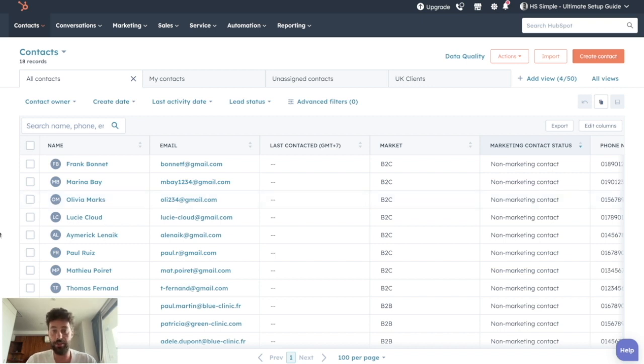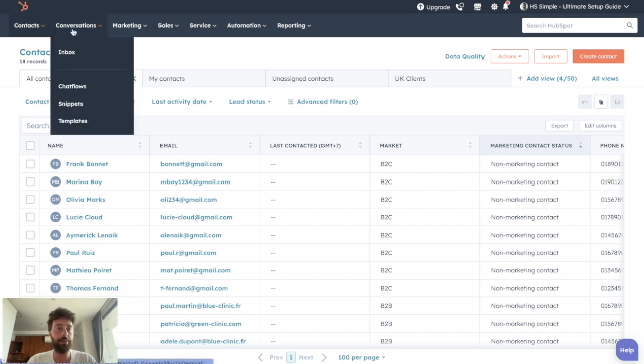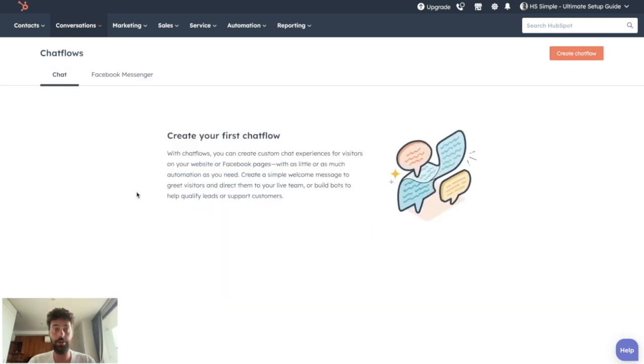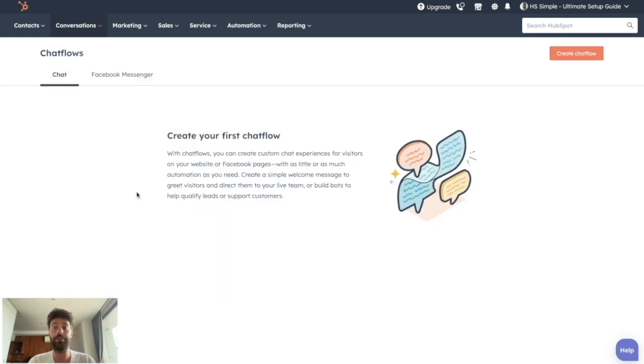And all things related to chat, so live chats and chatbots, are grouped under the term chat flow under the conversation tab. So just click here and you are ready to create your first live chat.